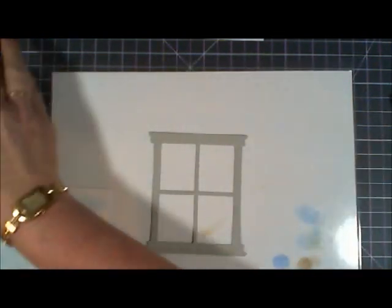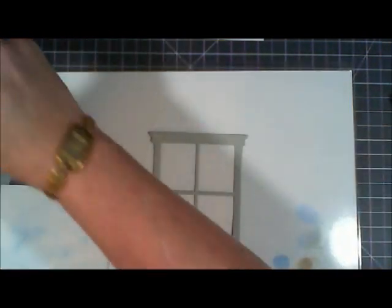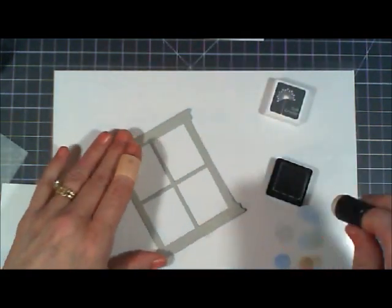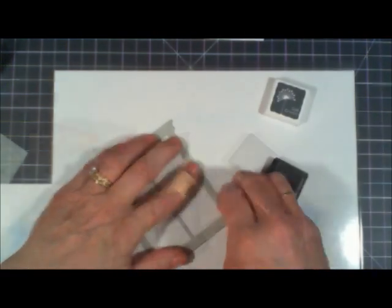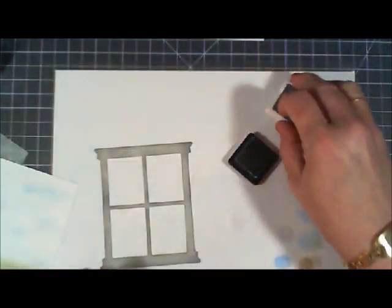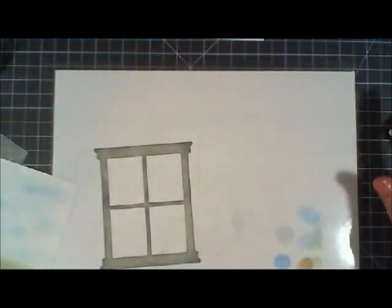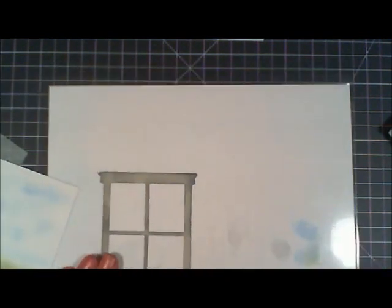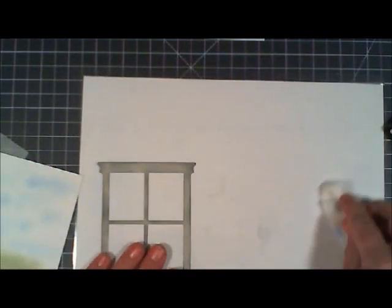Okay now I'm taking my window and I wanted to add a little bit of distressing to it. So I just used the ink cube that I had on my desk and it was soft granite and I went around the edges of my window frame with that.